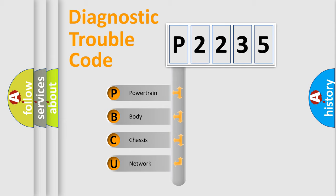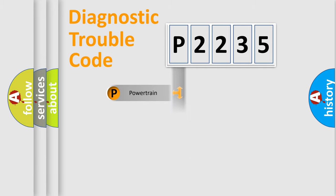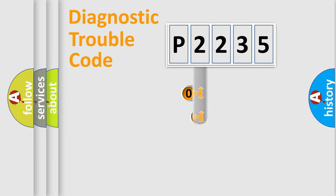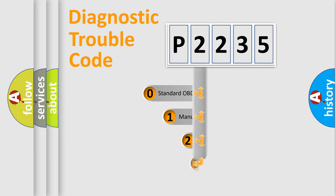We divide the electric system of automobile into four basic units: powertrain, body, chassis, and network. This distribution is defined in the first character code.